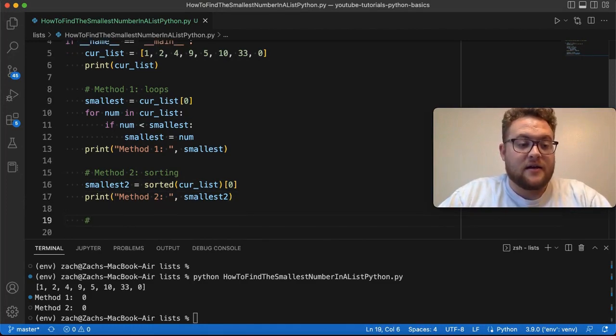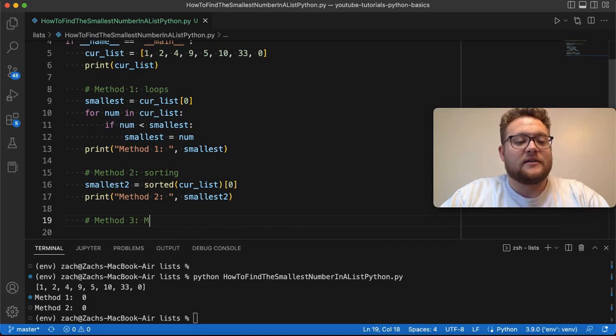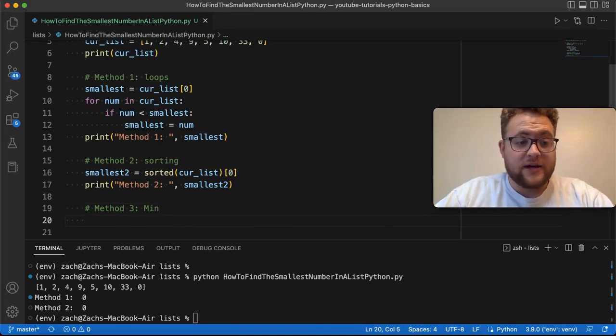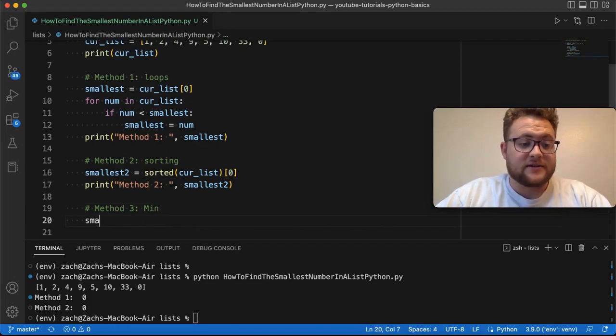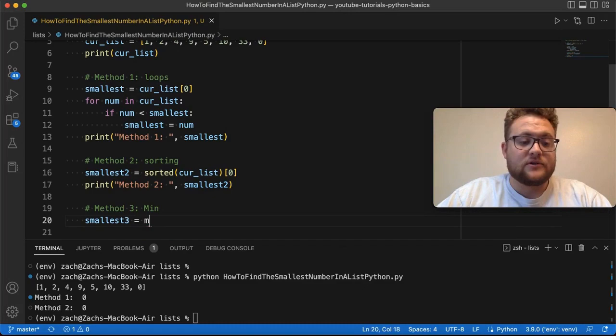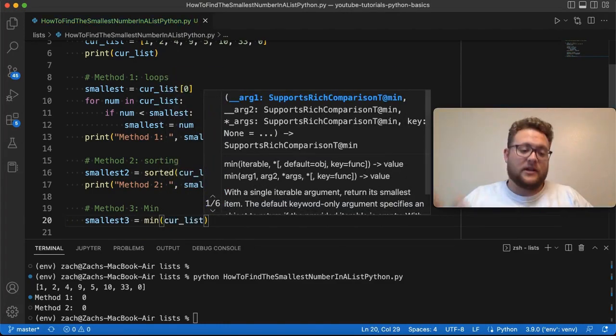I'm just going to say, method number three is using the built-in min function. Now, what I can do here is I can just say smallest3 is equal to min and I pass in the list because it needs an iterable, something you can iterate through and grab information out of.